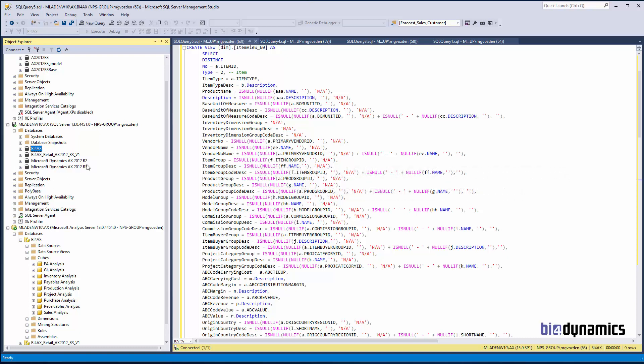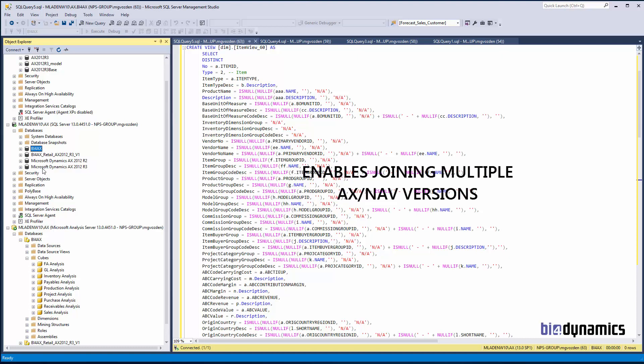The key functionality is in this integration area. One very important element of BFO Dynamics is that we can join multiple different Microsoft Dynamics versions — for example, AX 2012 R2 and 2009 R3 — into one data warehouse. The same applies to NAV: any version from 3.6 to 2017 can be joined into the same data warehouse.